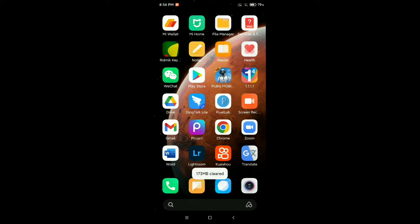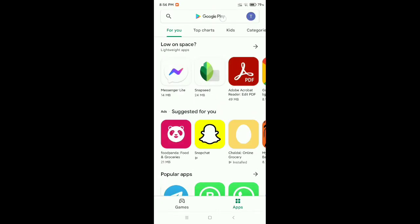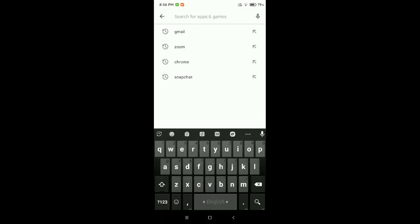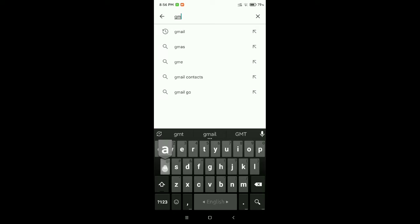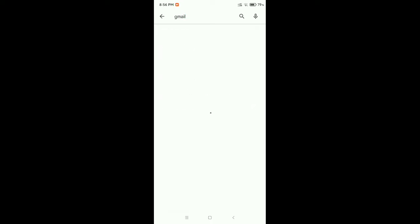You just need to go to your Play Store, then go to the search bar and type for Gmail. Search for it.